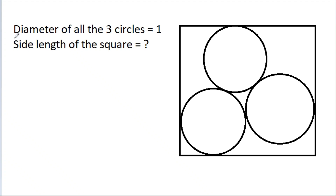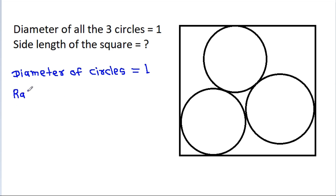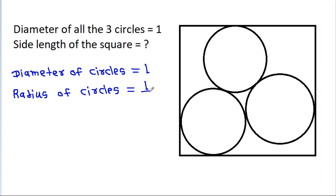In this video, we have given that the diameter of only three circles is equal to 1. Then we have to find the side length of the square. So, the diameter of the circles is 1, and the radius of the circles will be 1/2.